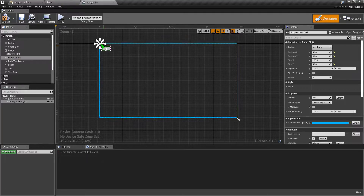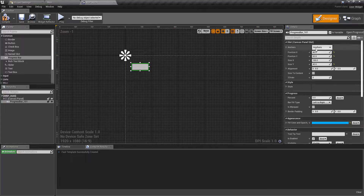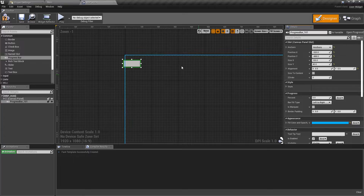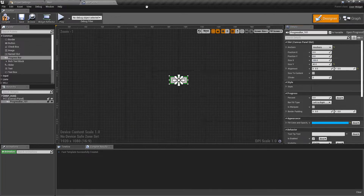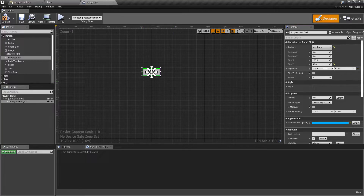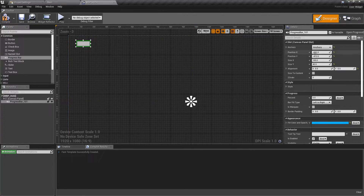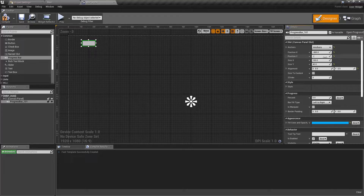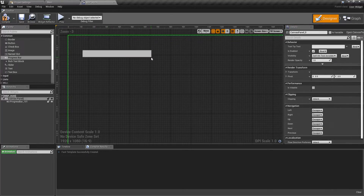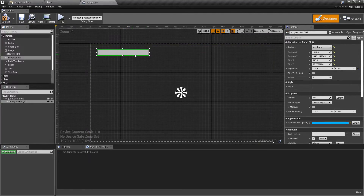First I'll drag in a progress bar and do the visual setup. I want to make sure it's anchored in the center with an alignment of 0.5 and 0.5 — this means if we zero out the position on X and Y it will be exactly in the middle of the canvas. Otherwise, if we leave alignment at zero and zero we get an offset because it's aligned to the top-left corner. Then I'll drag it into place and set the position to minus 800 on X and minus 400 on Y, and size it appropriately.